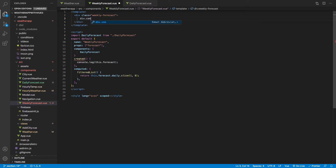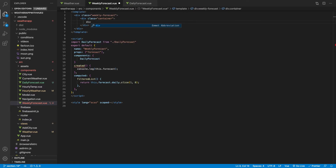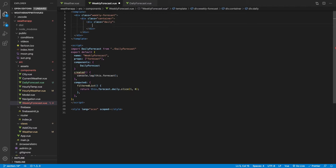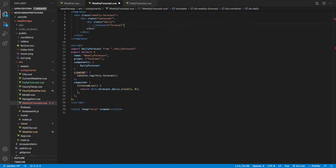Now that we have the filtered list, we can run our v-for loop and create a DailyForecast component for each item. Let's import DailyForecast and register it in components. The markup will look similar to our hourly weather — a div with class container, inside that a div with class daily, and inside that we output our DailyForecast component.